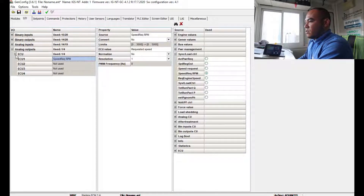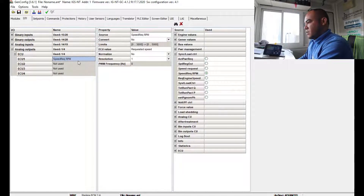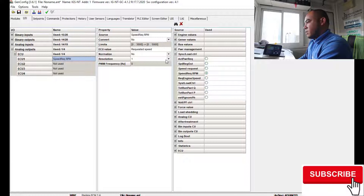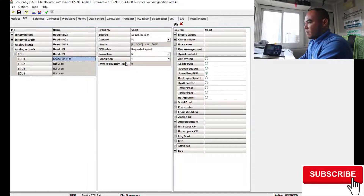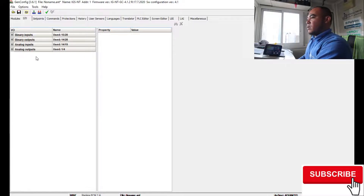In the ECU analog input section, click the ECU option. You can add inputs here — for example, Speed/RPM. Set the source, limit, and covariance values as needed. Click to confirm and it will automatically save. Once binary inputs, binary outputs, analog inputs, and analog outputs are done, move on to Set Points.